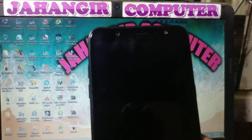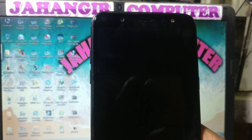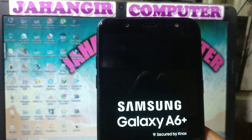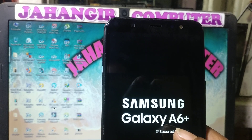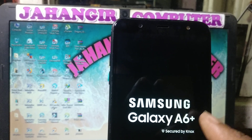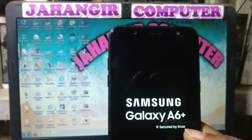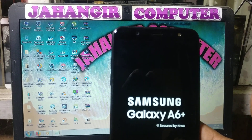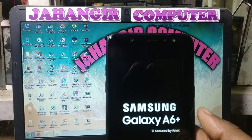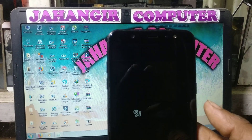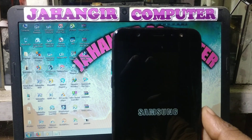Hey, what's up guys, welcome back to my channel. In this video I'm going to show you how we can remove a Google account from Samsung Galaxy A6 Plus without any computer and without any software box. If you have not subscribed to my channel, please do subscribe and share this video with your friends.